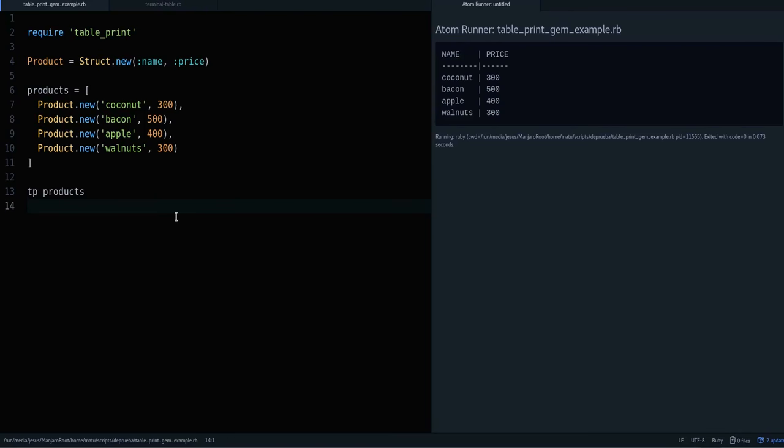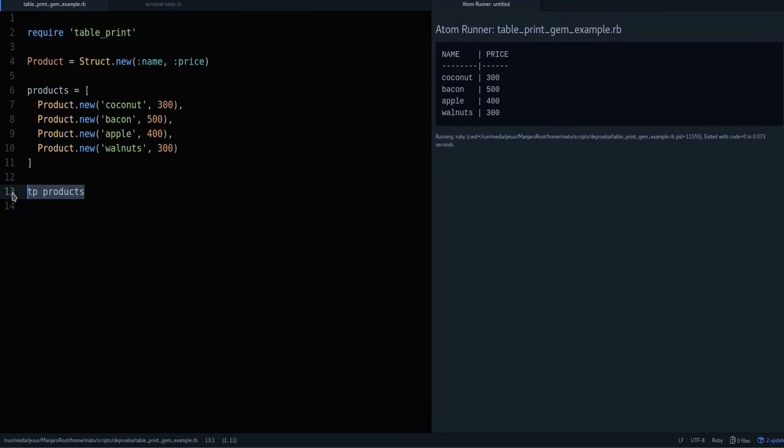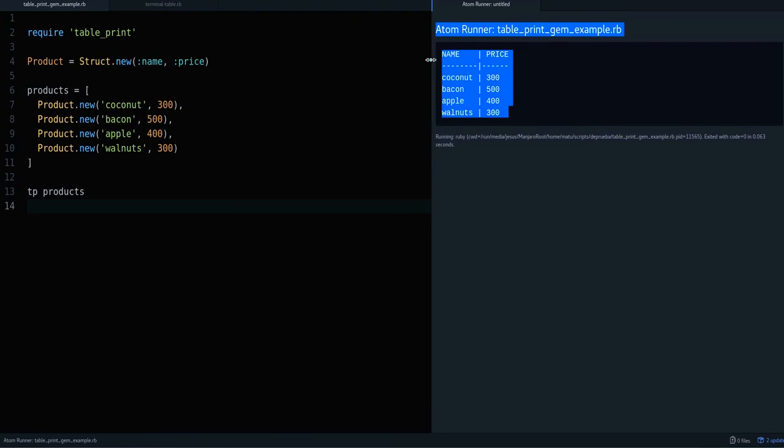Also to print this, we use this tp method which stands for table print. So we do table print products and we get that output.